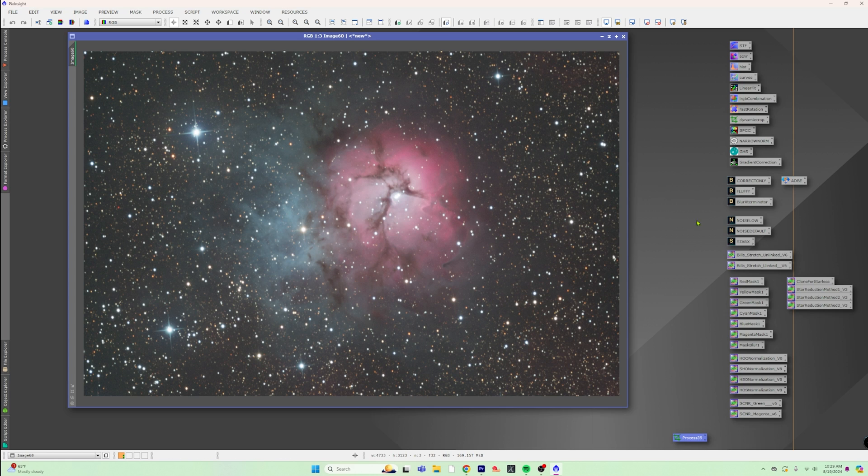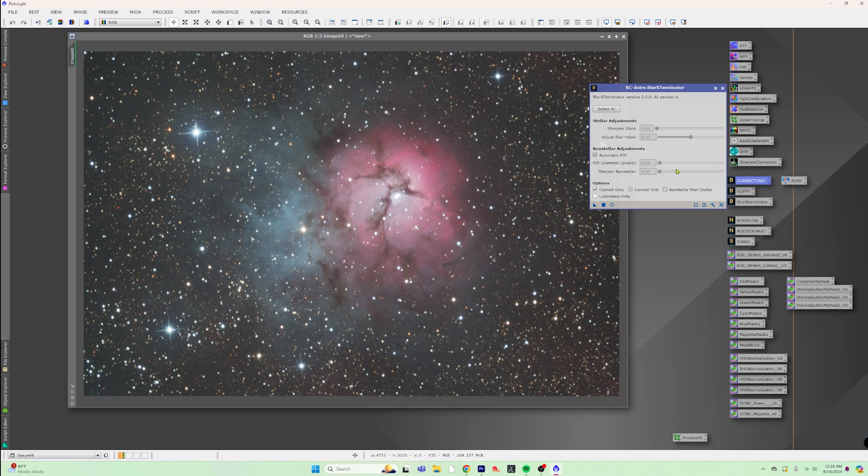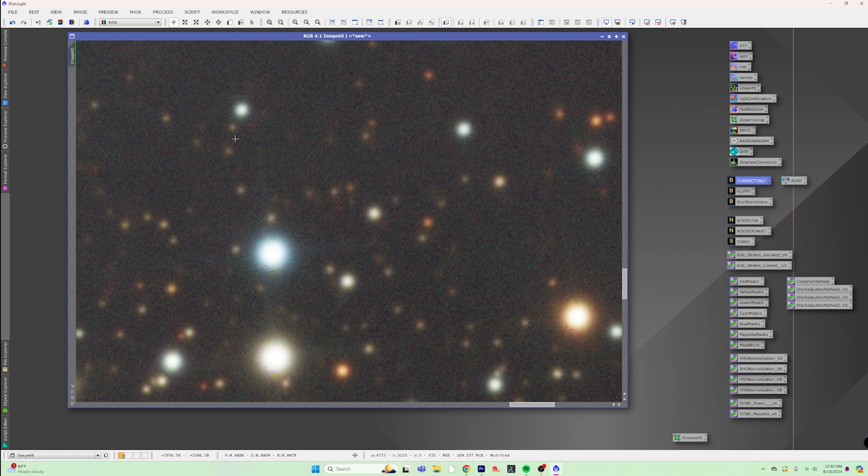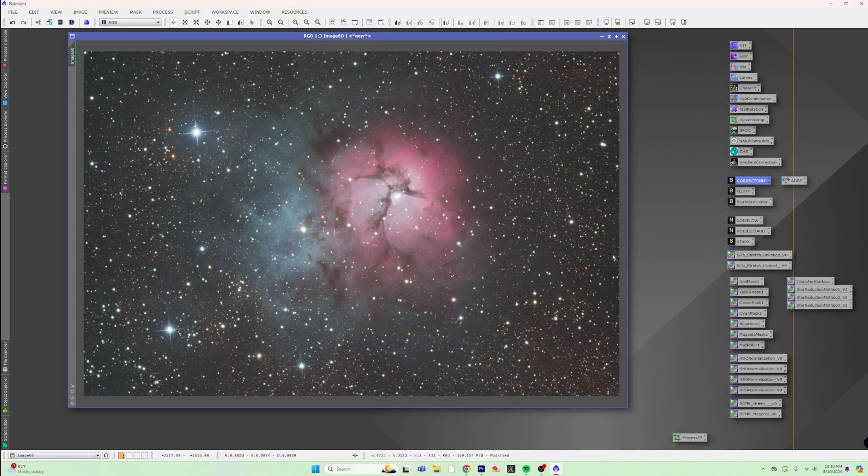So the first thing we're going to do is we're going to do a correct only pass of Blur Exterminator, so that way we can make the stars look better, and we can click back and forth and see how much better that looks.